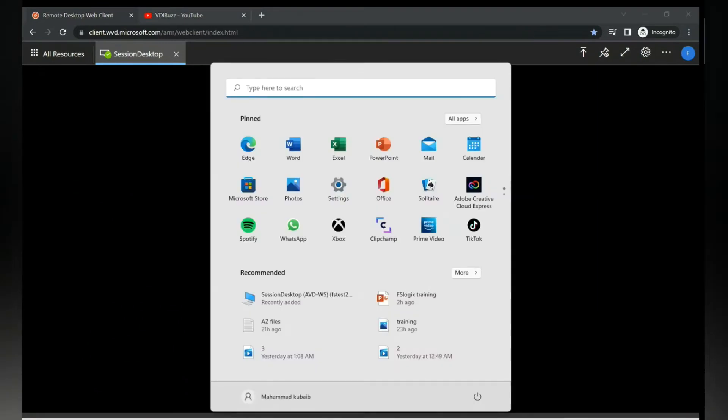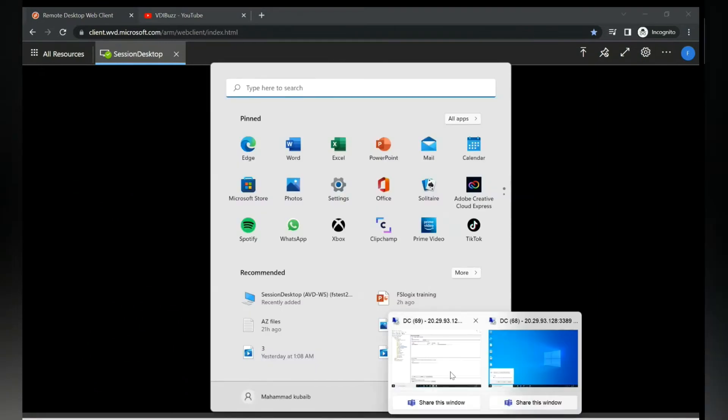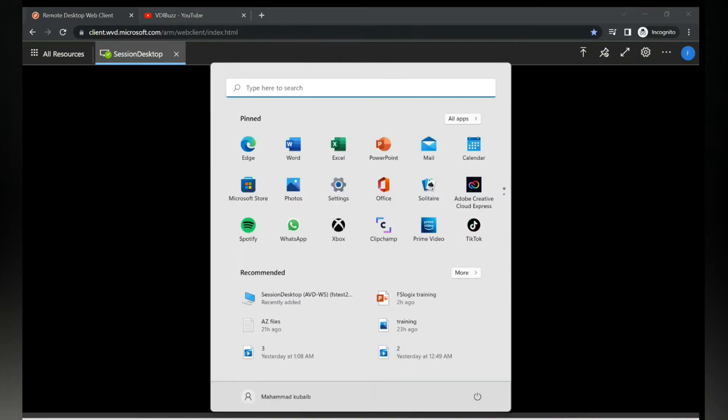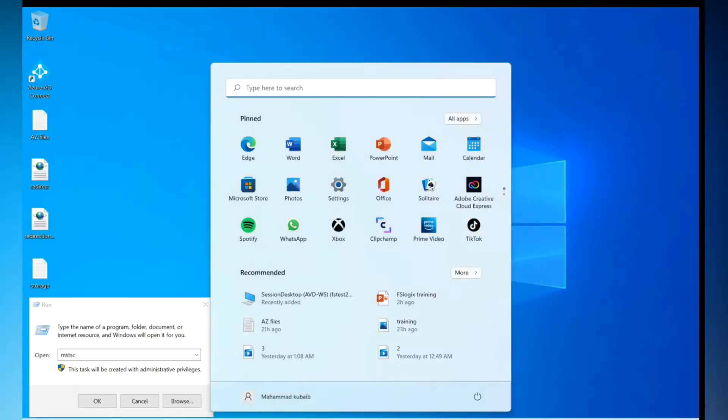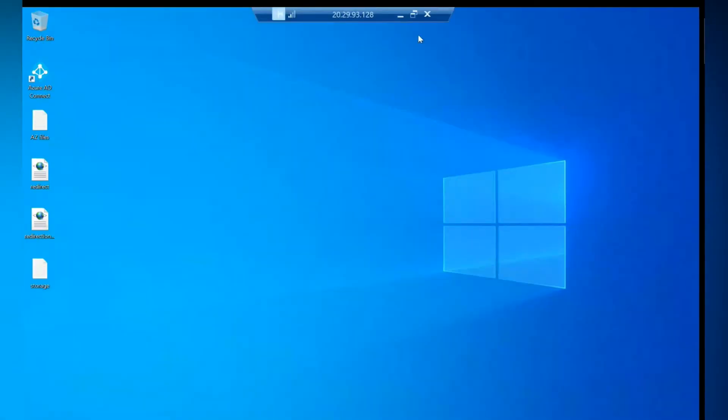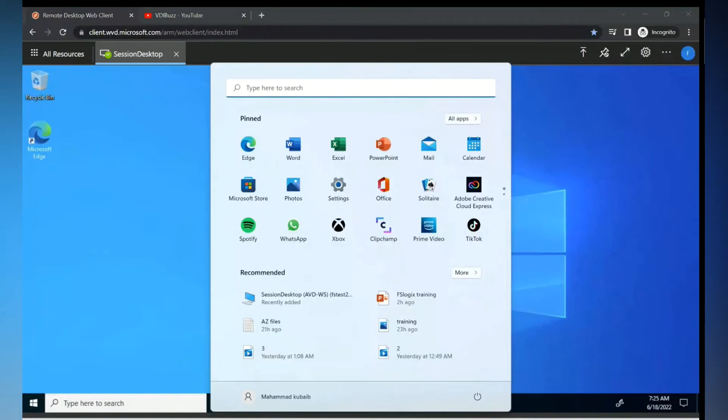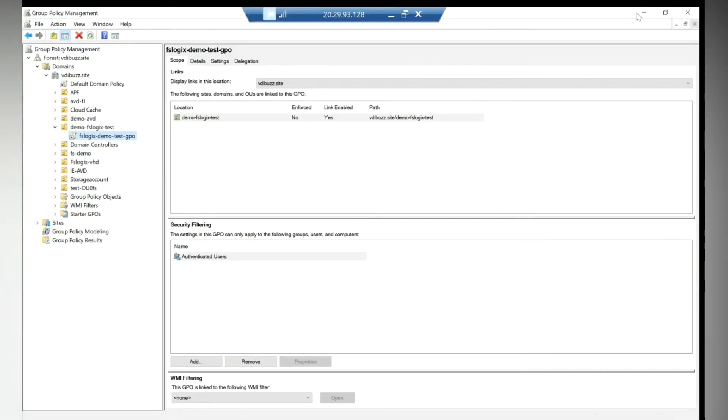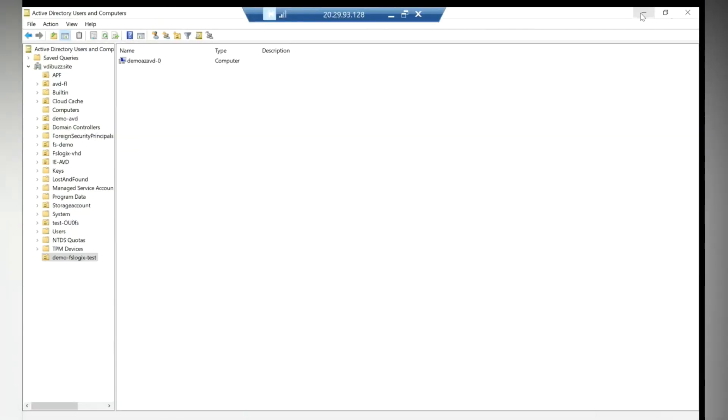I can see the container - it is created the container over here. You remember we deleted the container, right? So it is now created.